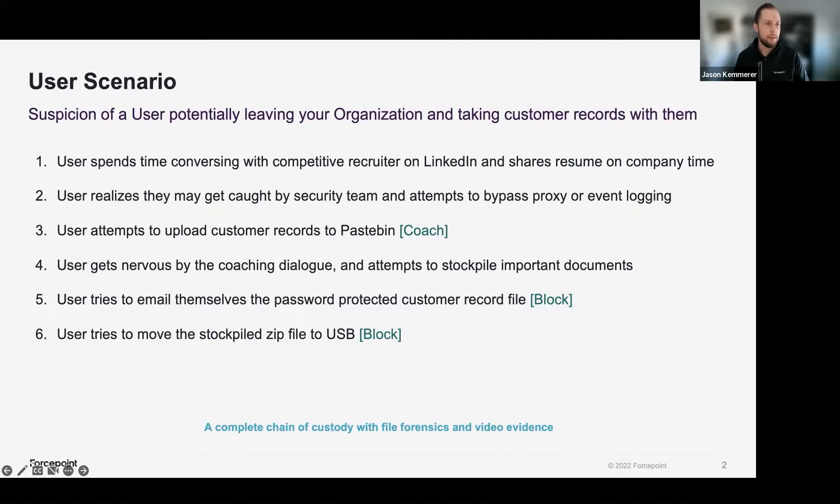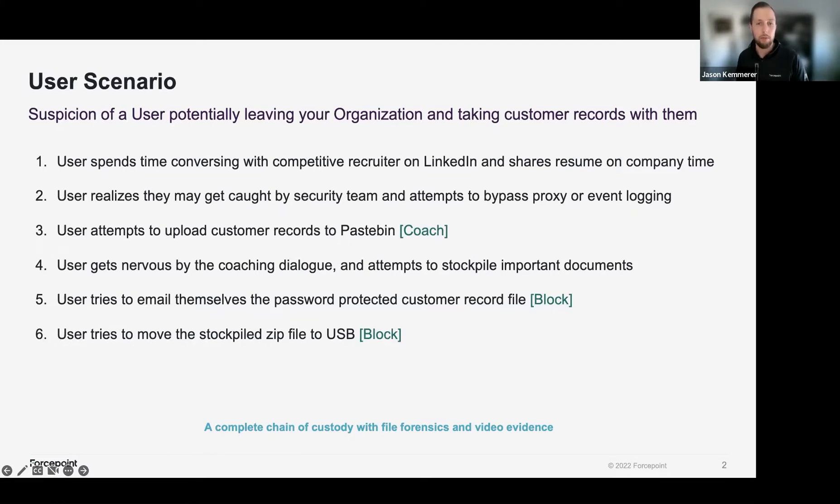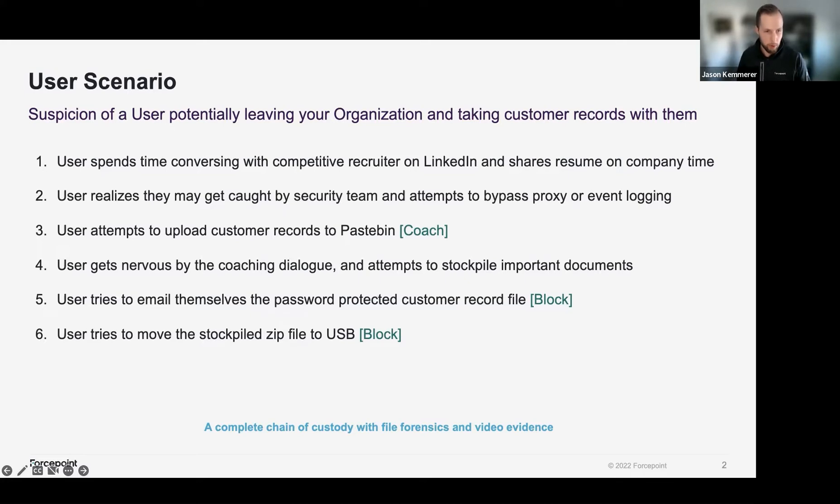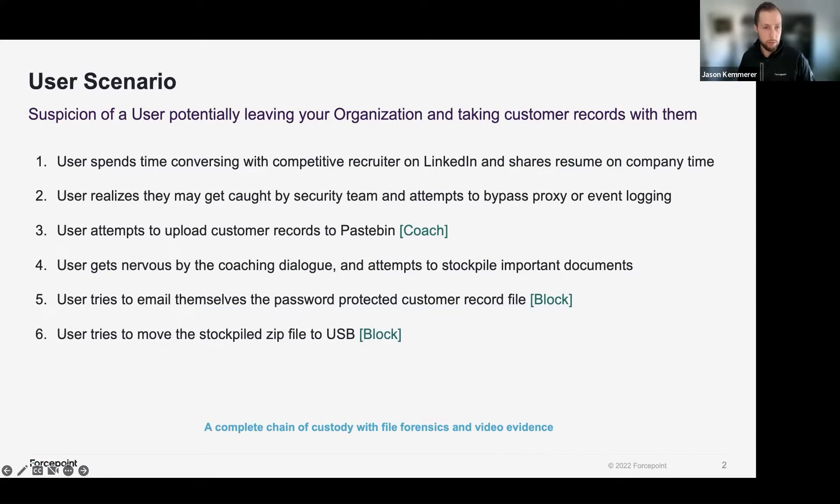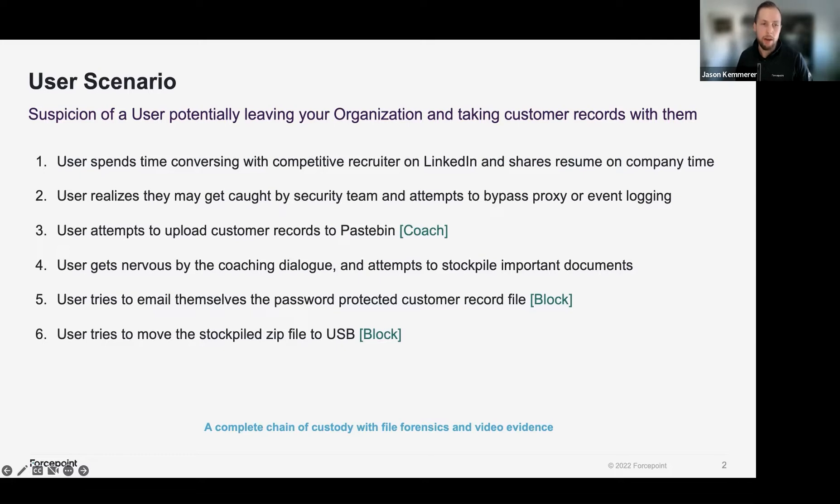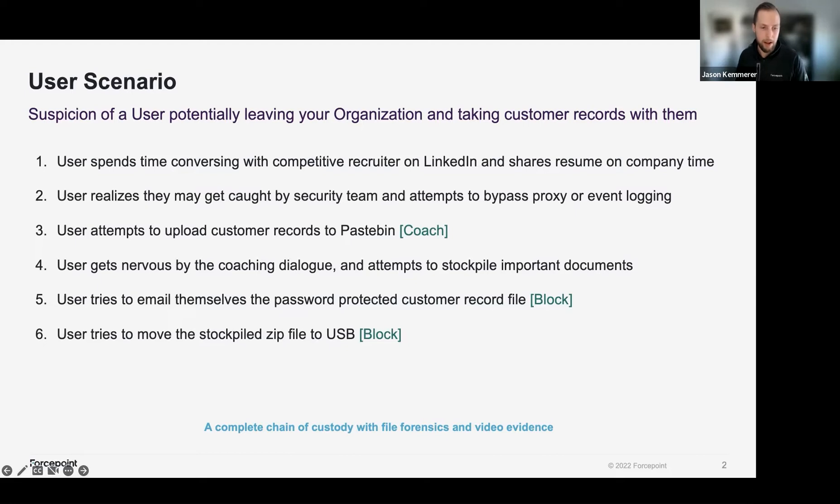So in this scenario, we have a user named Phil that's going to leave an organization and take customer records with them. It's going to begin this story by him conversing with a recruiter, trying to bypass security controls because he's an IT administrator, and then try multiple exfiltration scenarios through web uploads, email communications, and even try to encrypt and zip stockpile data before removing it to removable media.